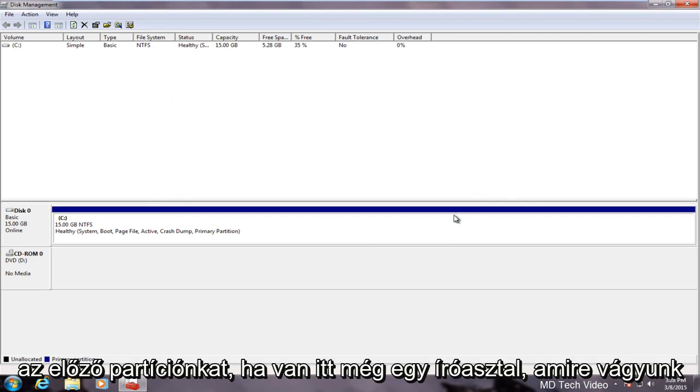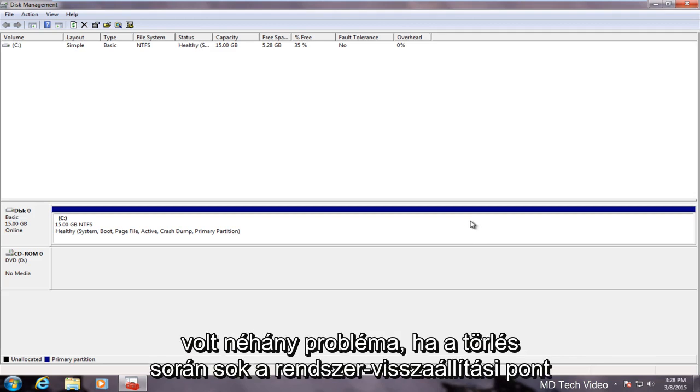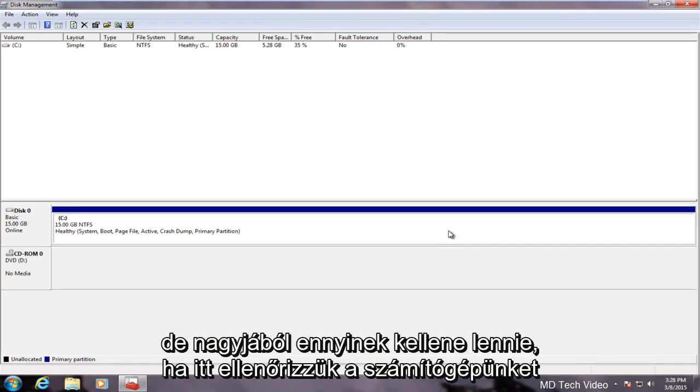If there was another disk in here that we wanted the partition to go into the same rules would apply. Now I have noticed there were some issues if you have a lot of system restore points in deleting partitions. You might just have to clear them out in order to delete a partition.